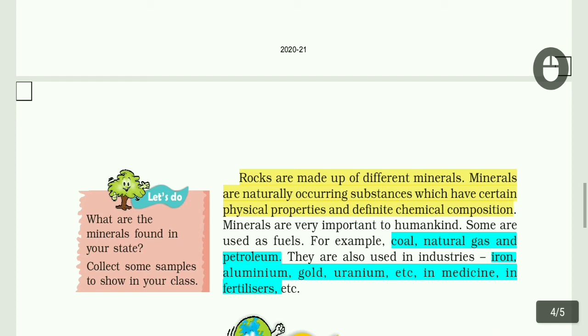If you have minerals, you can use them in many ways - like aluminium, gold, platinum, etc. Some of them are used for medicines.